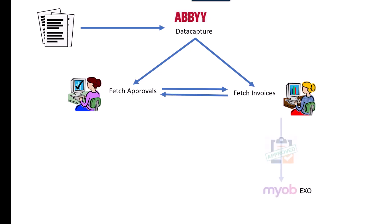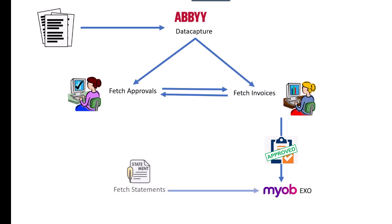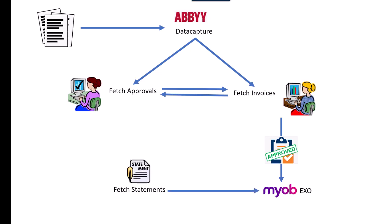Once approved, Fetch Invoices allows the invoice to be released. Once the invoices are in MYOB, at the end of the month, you can use Fetch Statements to read the statements coming in from your suppliers and instantly check them against all the invoices that have been entered into your system.